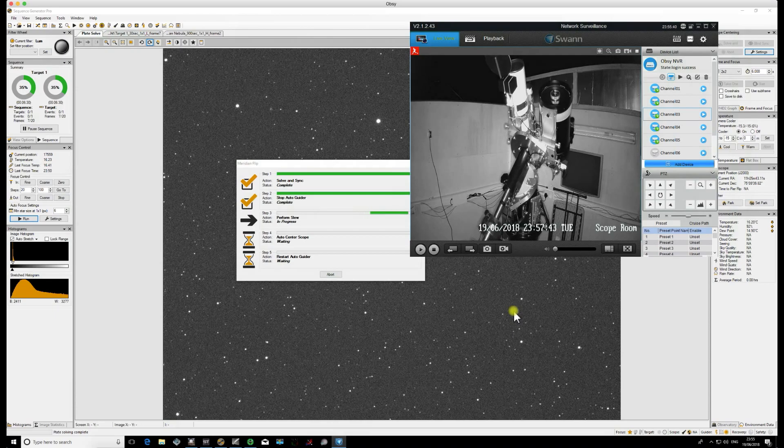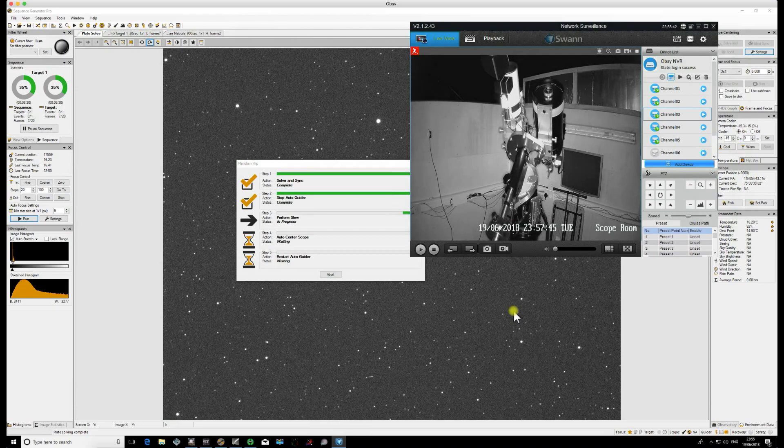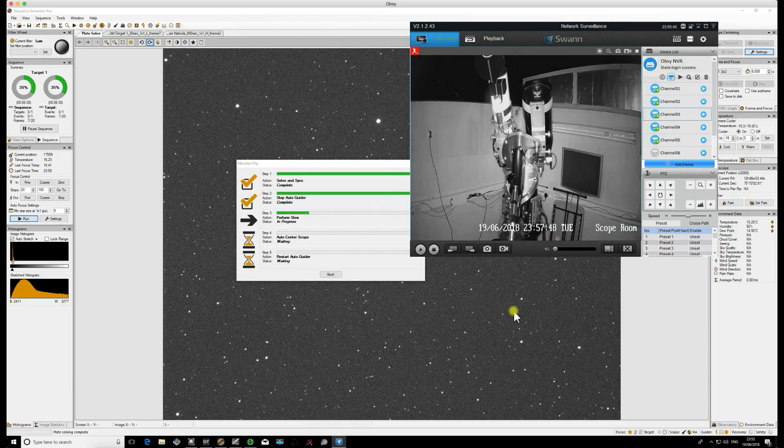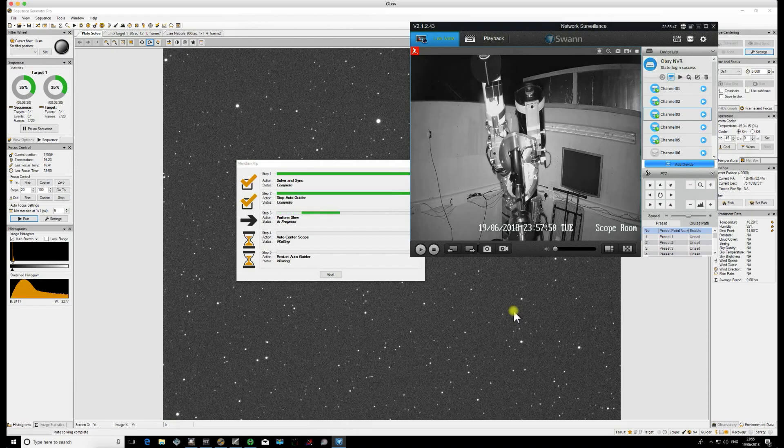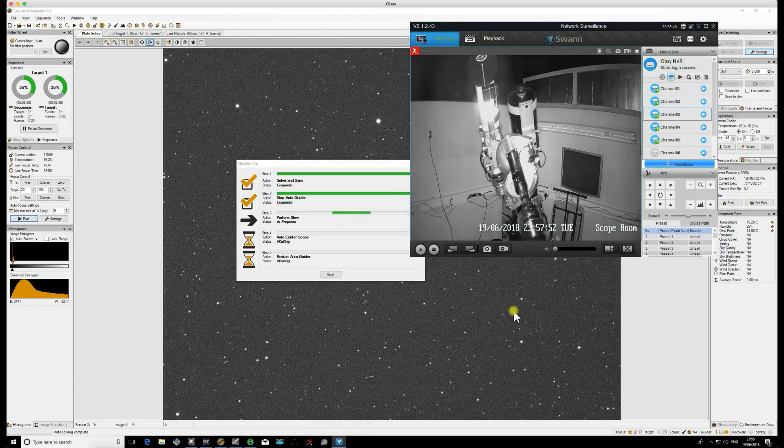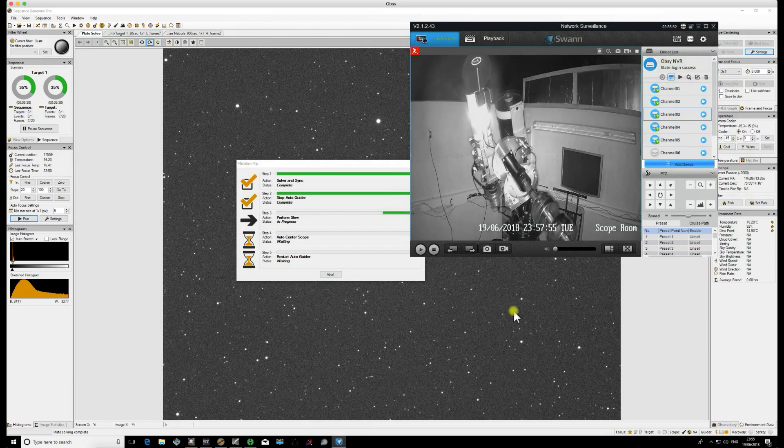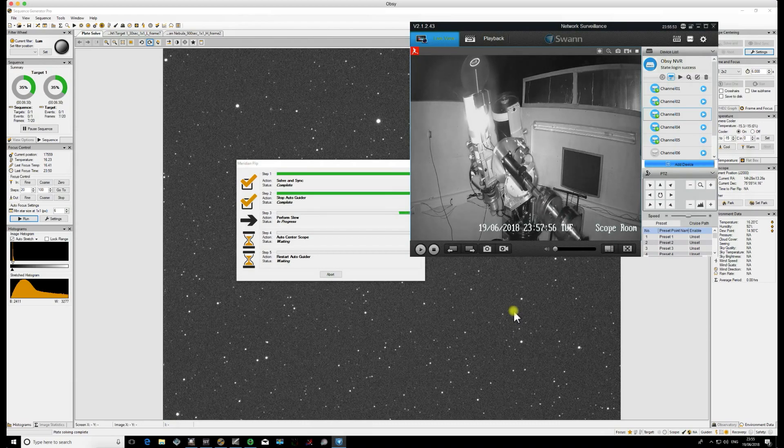Now because of this, I have auto centering after Meridian Flip checked in the settings because I want to carry out the centering routine afterwards so that I know I'm in exactly the same place as I was before the flip happened.